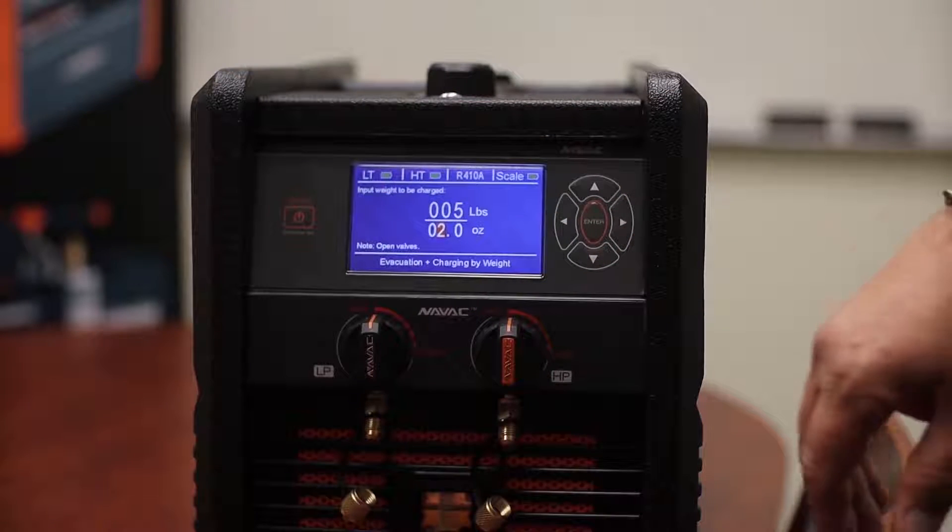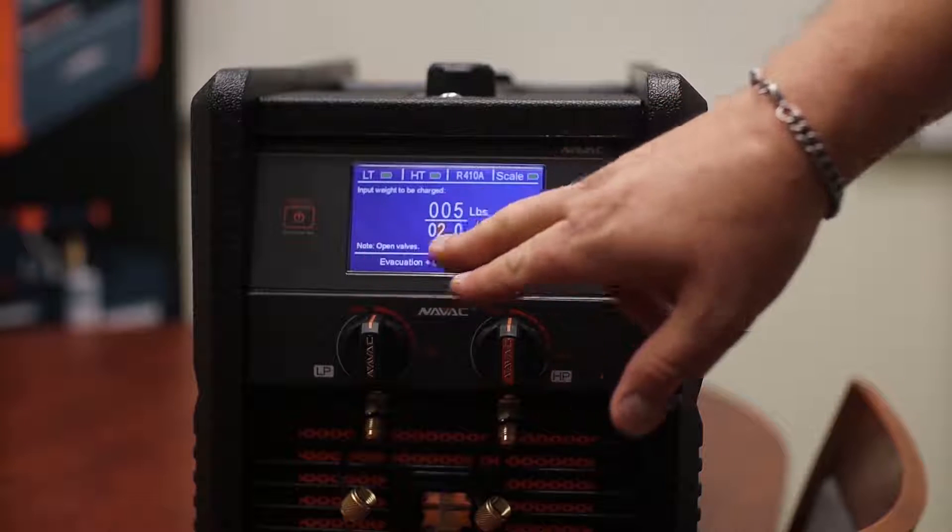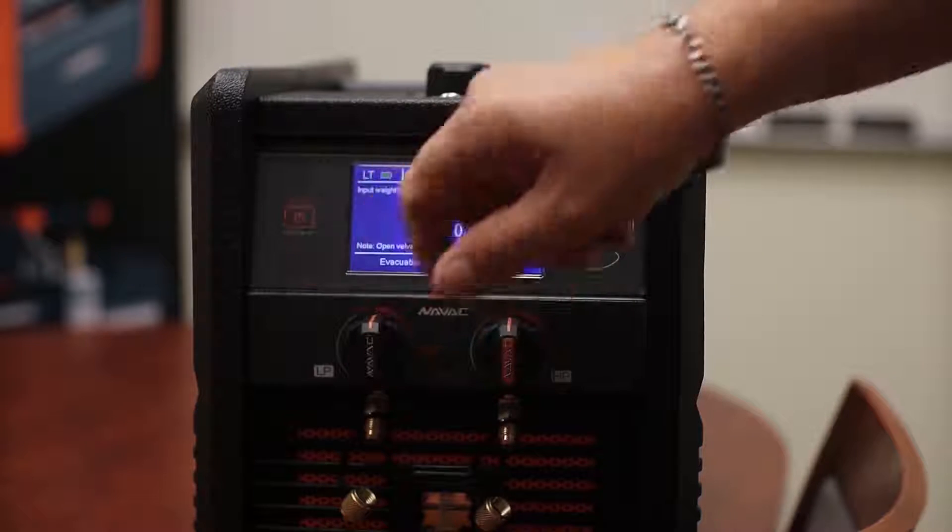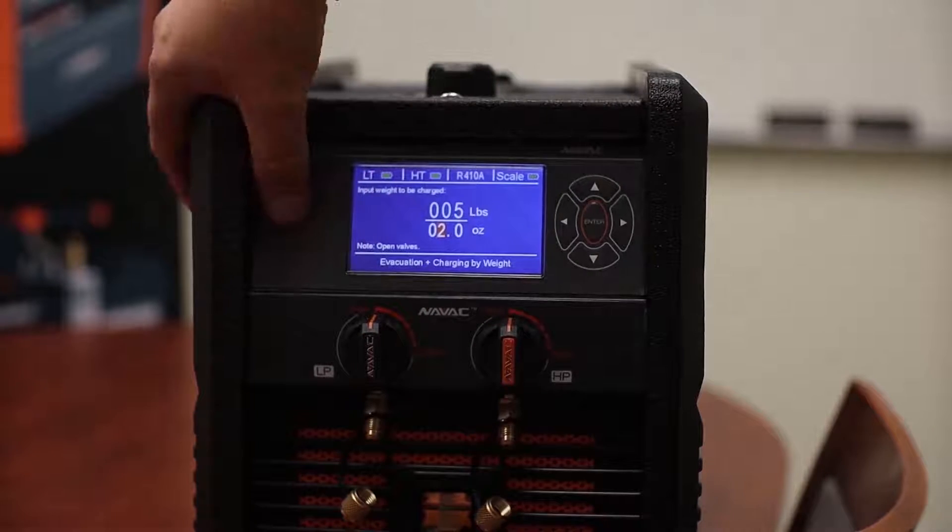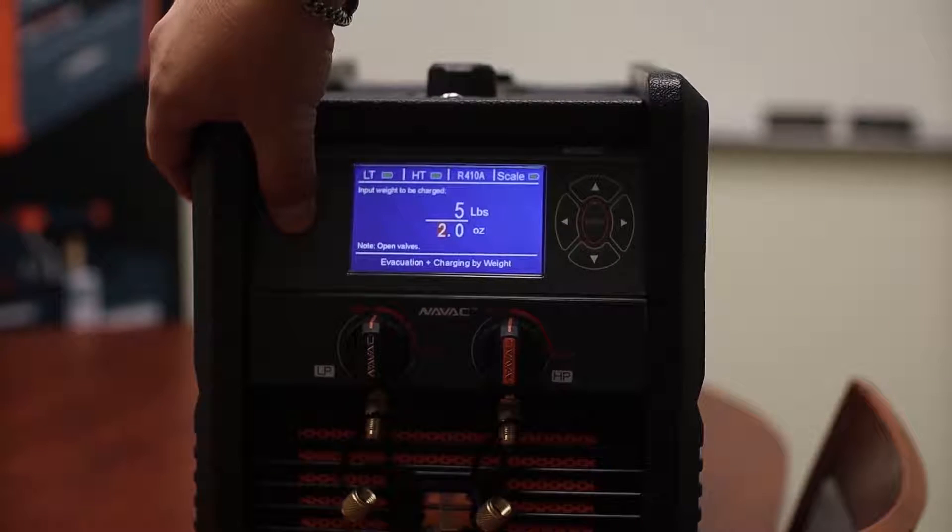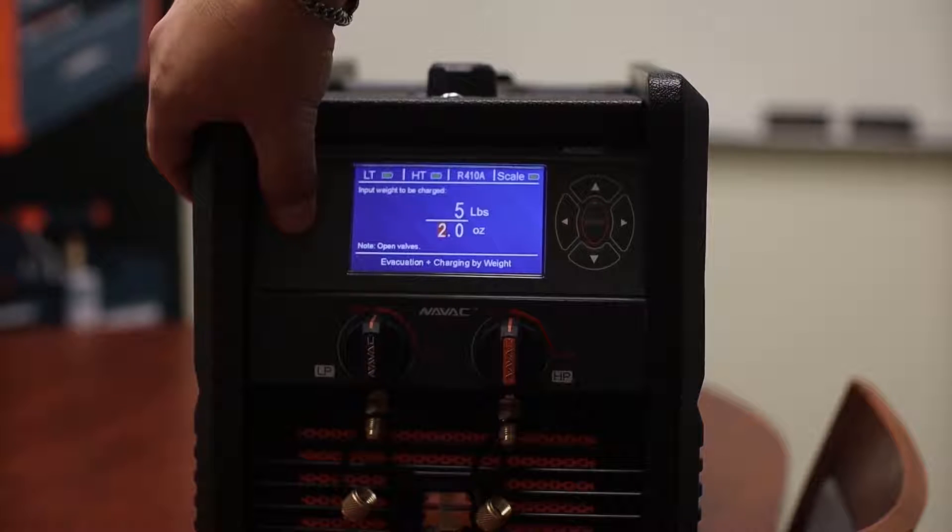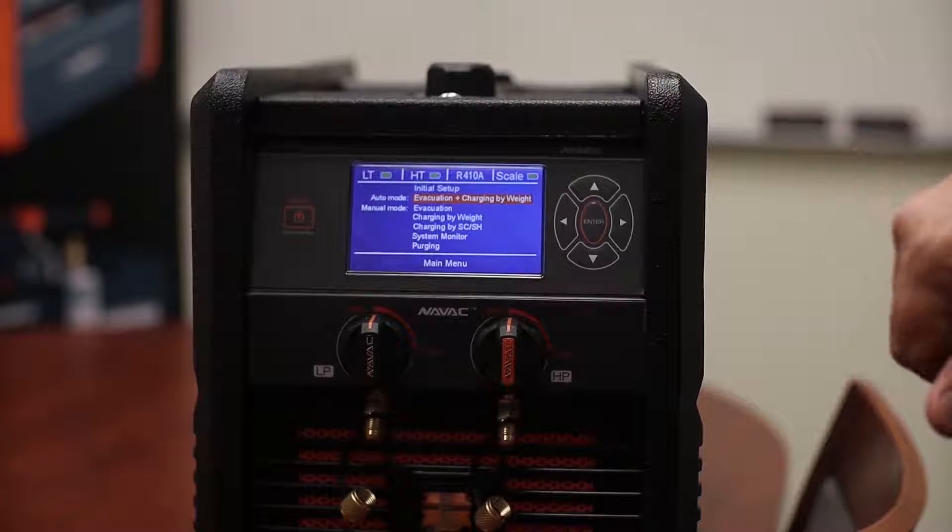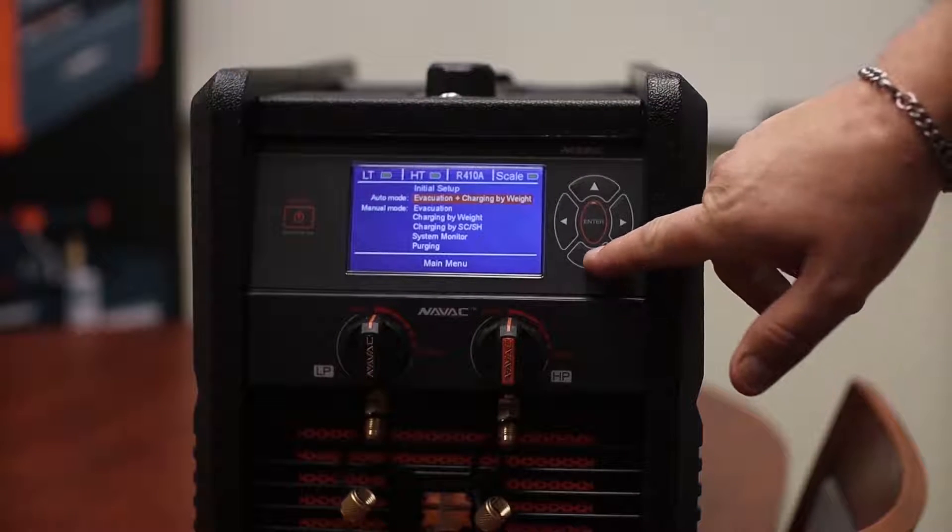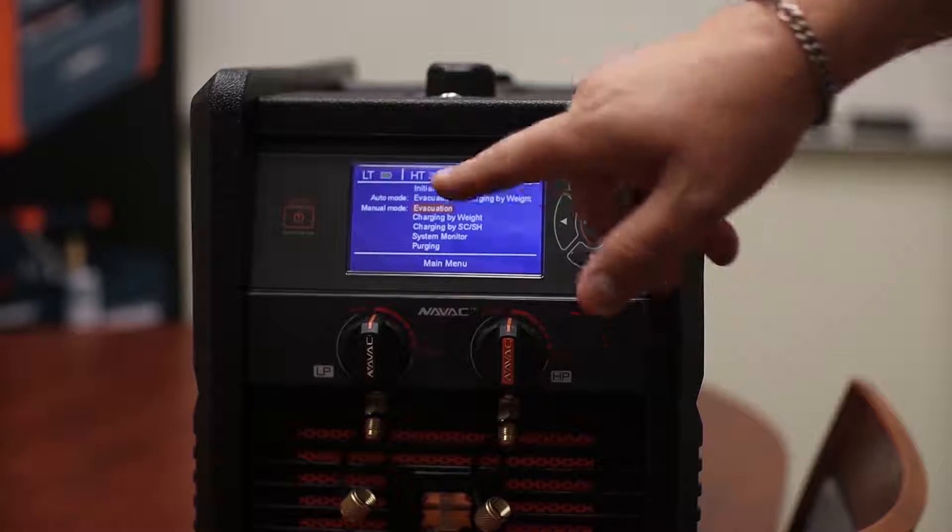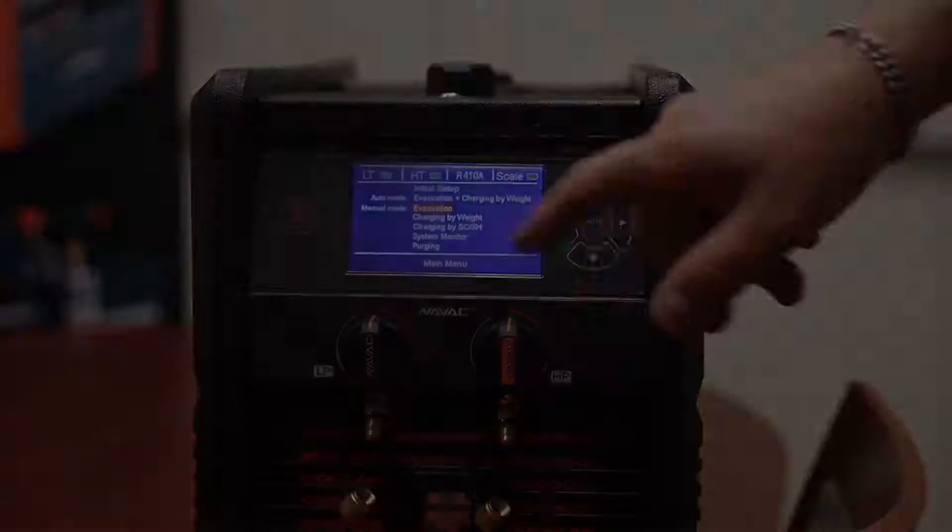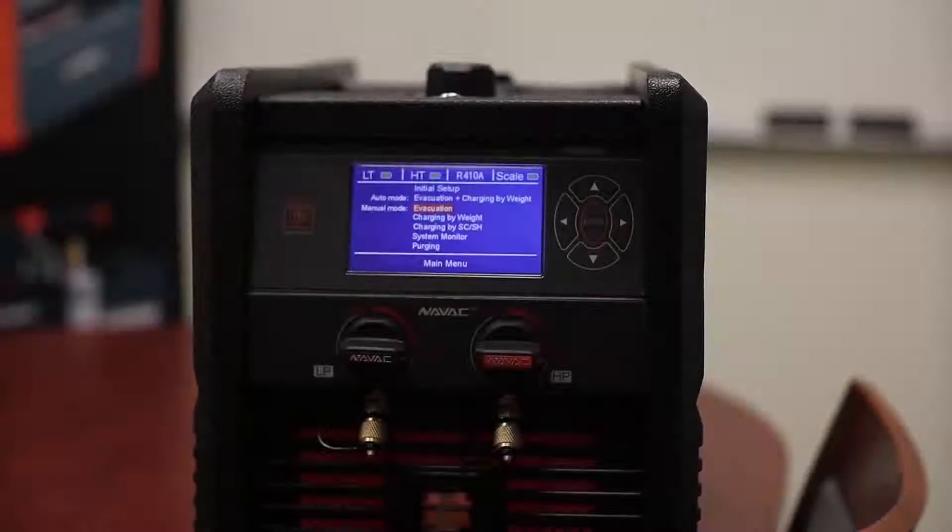So now that we are done with this we want to go back to our main menu. Now that we're back to our main menu we can go into manual mode. In manual mode we're going to do our evacuation.